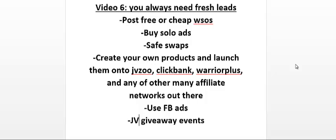You could post free or cheap WSOs. WSO stands for Warrior Special Offer, which are special deals you can post on the Warrior Forum. Now, the Warrior Forum is always changing the rules, so when you're watching this video, free WSOs may no longer be allowed.